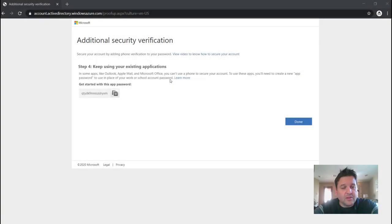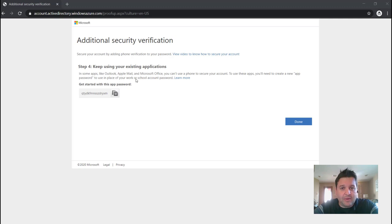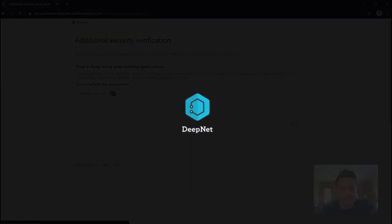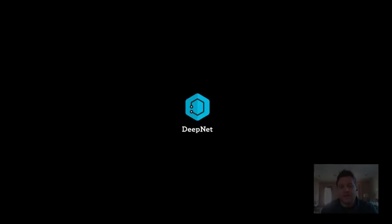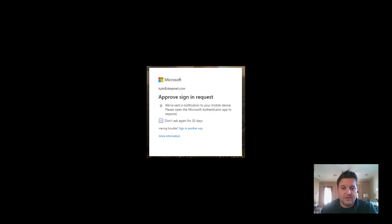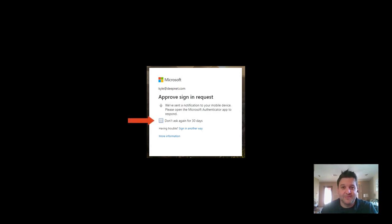You're on the last step. There's no need to make note of this app password on this step at this time, so just go ahead and hit Done. The next time that you sign into Office 365, you might see a screen like this. Feel free to select Don't Ask Again for 30 Days, and you're all set.